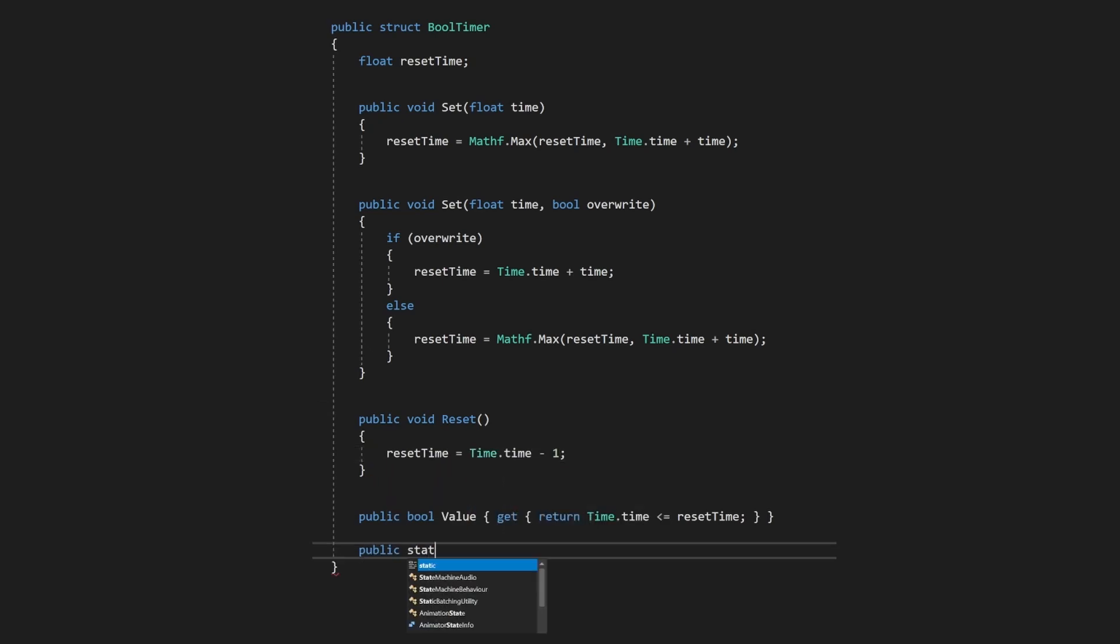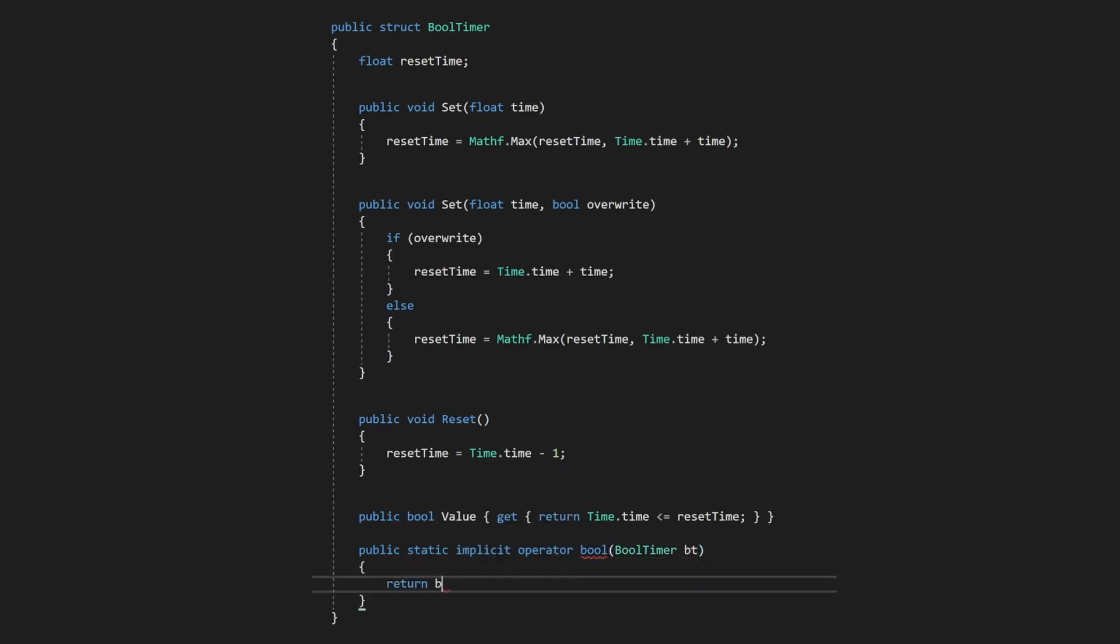Finally, an implicit operator allows us to read the value of the bool timer as if it was a regular boolean. And that's all there is to it. Your bool timer is ready to roll.